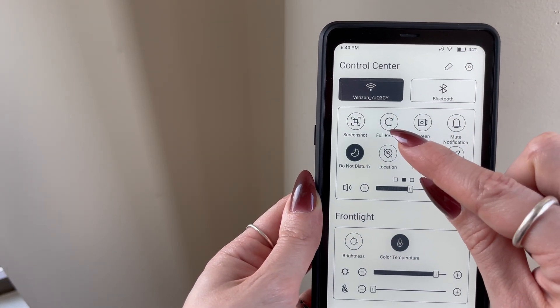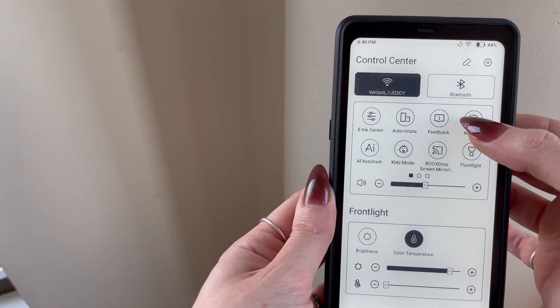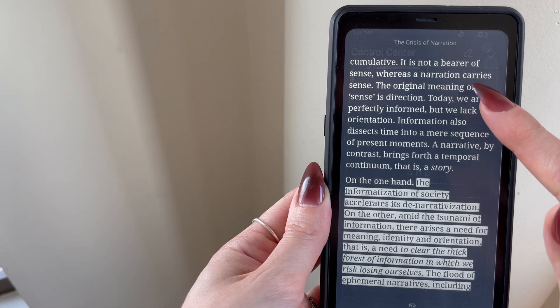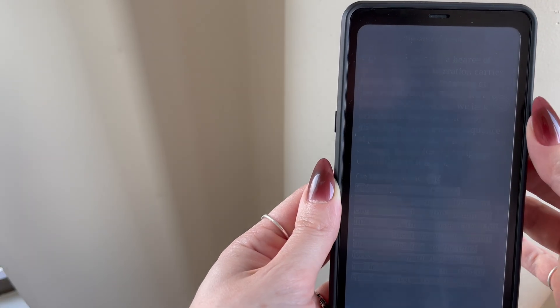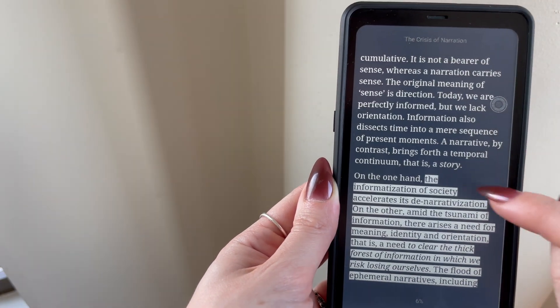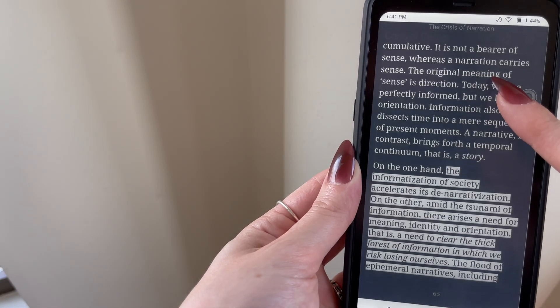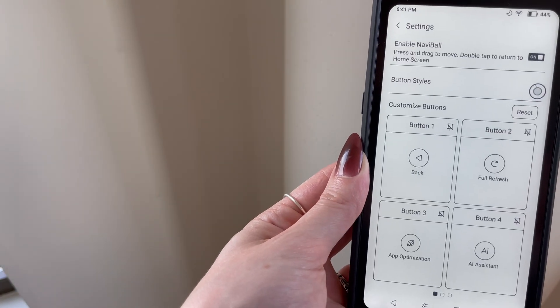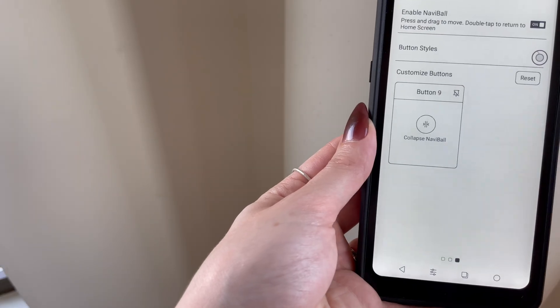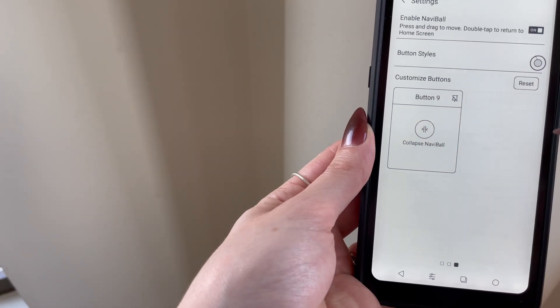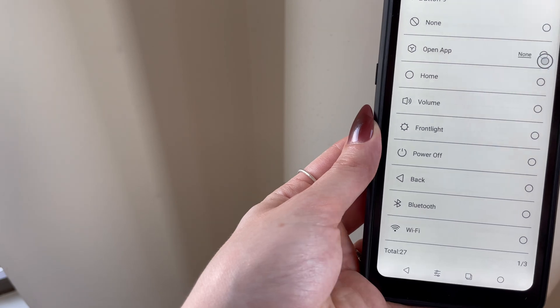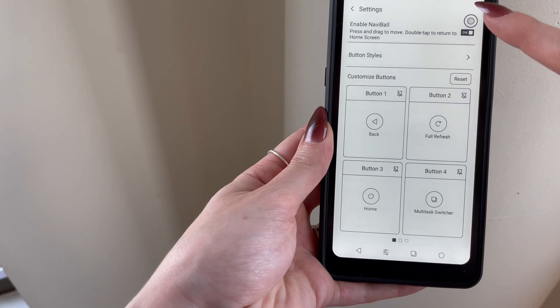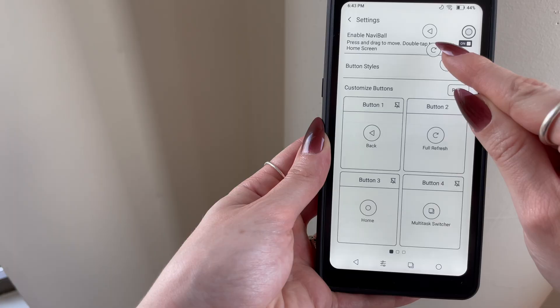Or by adding what they call the NaviBall to your device, which is basically this small button that lets you quickly access different device actions. You can customize these actions by holding down on the NaviBall, which will take you into your book's device settings. By default, the NaviBall comes with nine different pre-programmed actions, but you can pare these back by setting the actions for some of them to none. I personally just set four actions for a much more minimalist look.